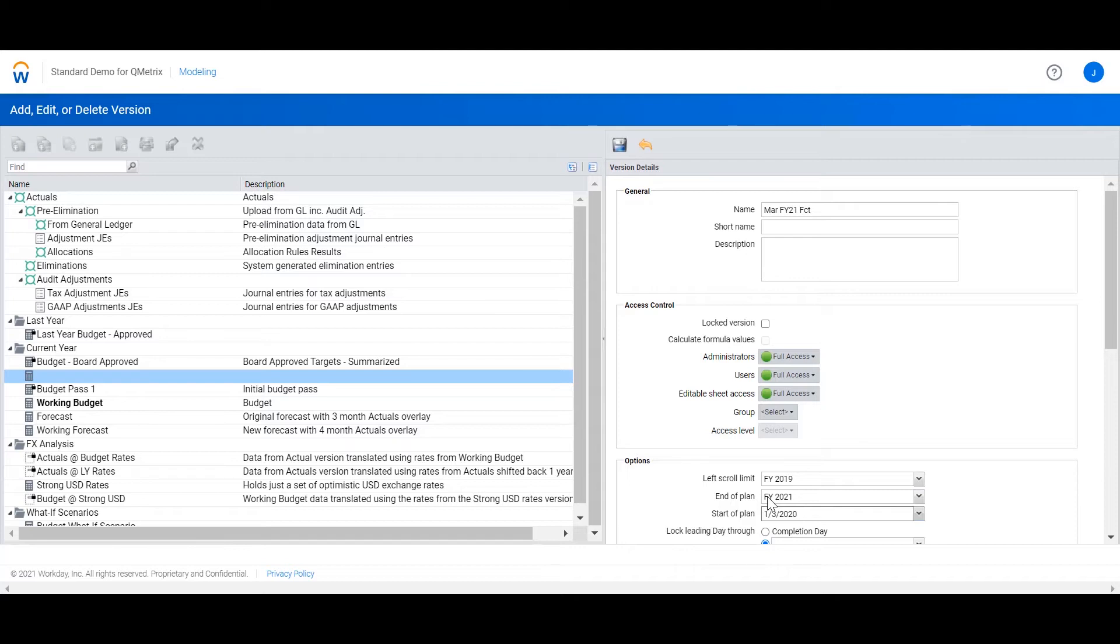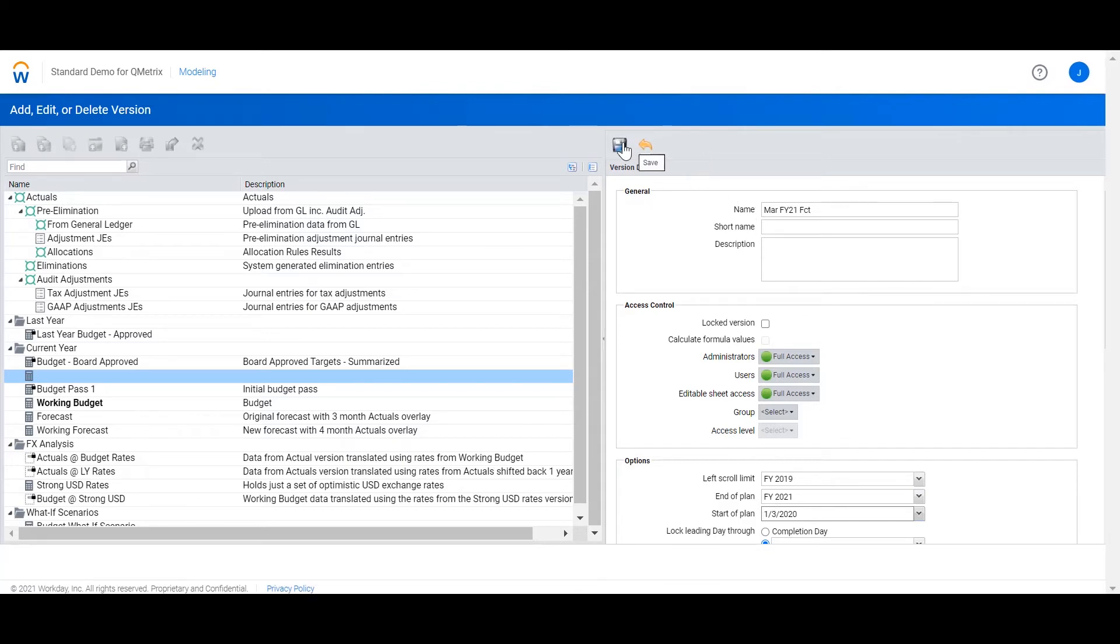What this is going to do is overlay the months prior to the 1st of March with actuals. Now I'm going to select save.